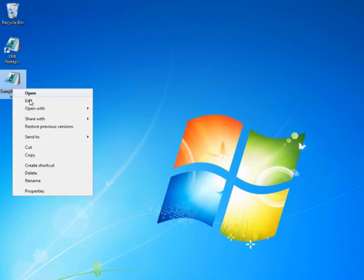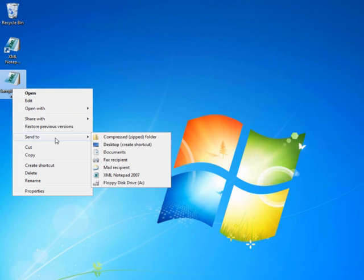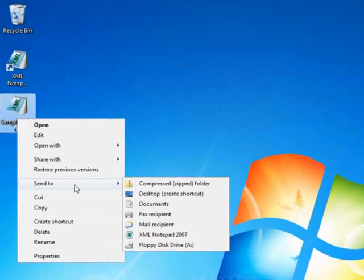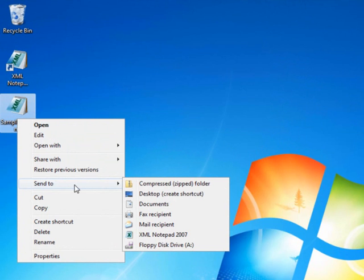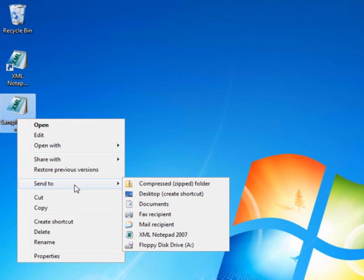Now, right-click the samplexml.xml file and highlight Send To. You see here that one of my options is XML Notepad. This is because prior to publishing the application, we configured it to be added to the Send To menu for the user. The virtual application can be easily used in the same manner as a physical application. This is an optional configuration that the IT administrator can enable or disable.